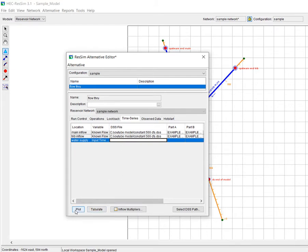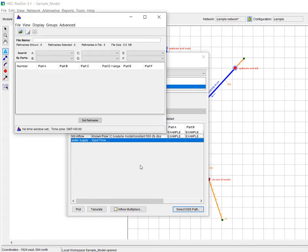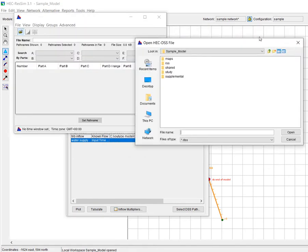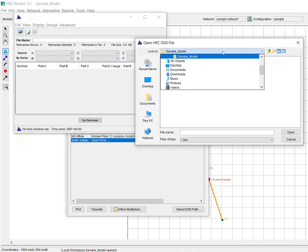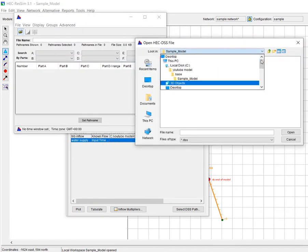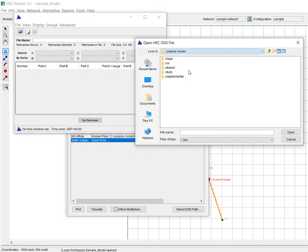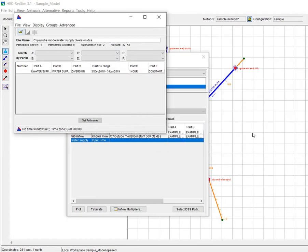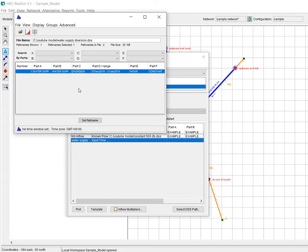And I already developed the time series, and so now I need to go and find that. So I'm going to open—there we go. I'm going to go to the YouTube model and I'm going to choose my water supply diversion.DSS. And again, in this DSS file I just made a constant 50 CFS diversion.